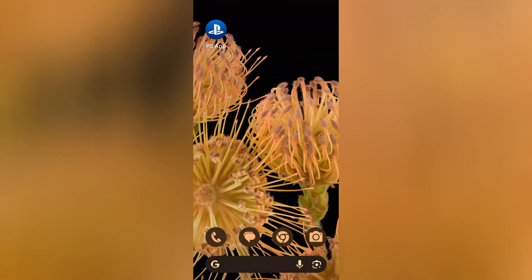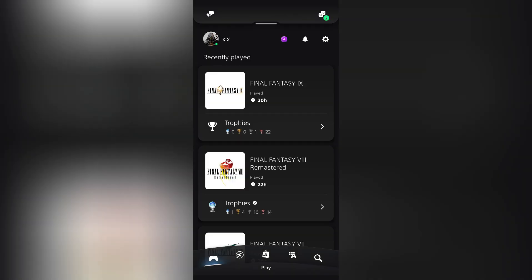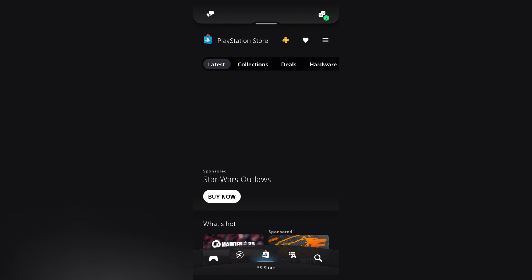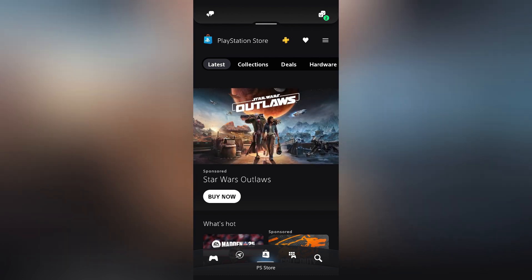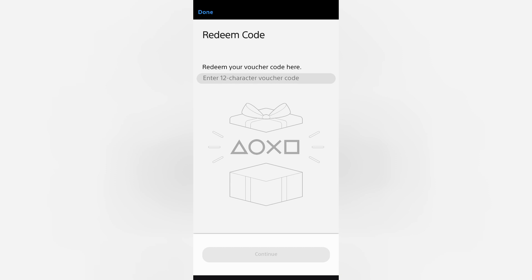Once you have a gift card, you should open the PlayStation app. Next, you need to tap the PlayStation Store icon. You then need to tap the Menu option. Afterwards, tap Redeem Code. You then need to input the voucher code on your gift card and then tap Continue to Redeem.